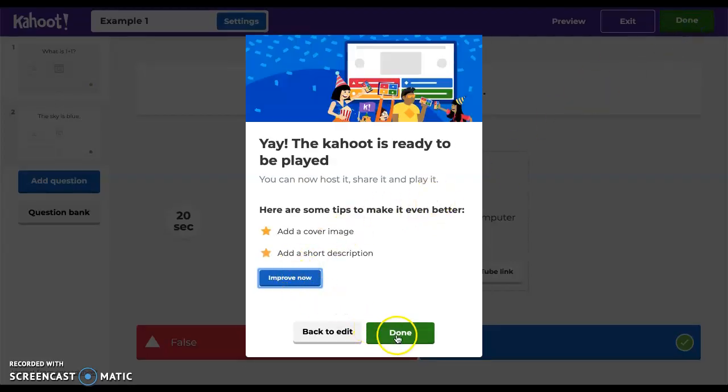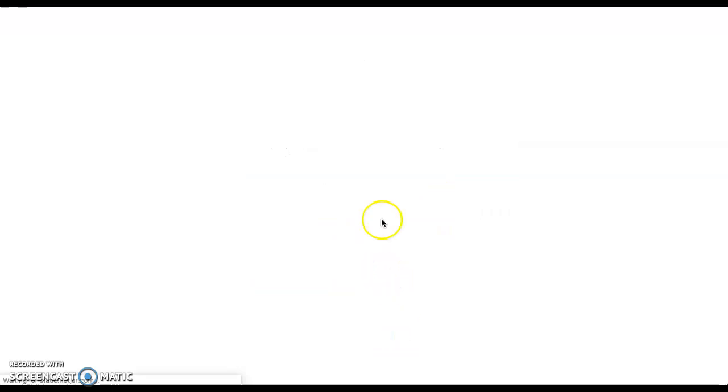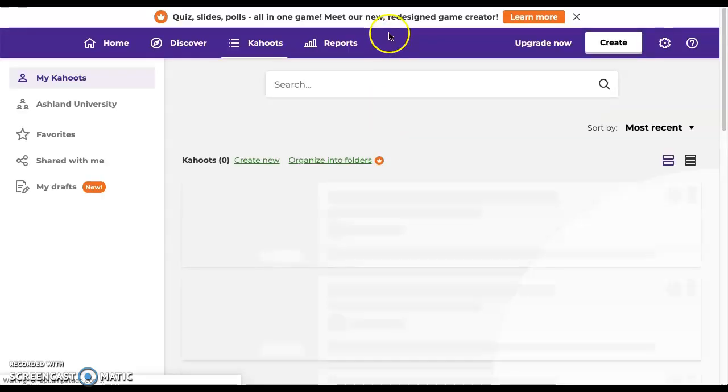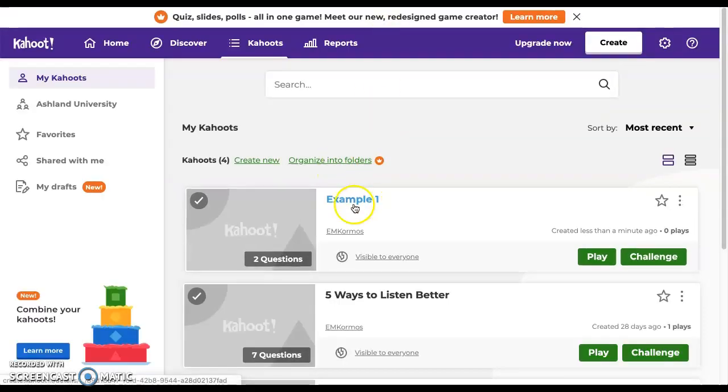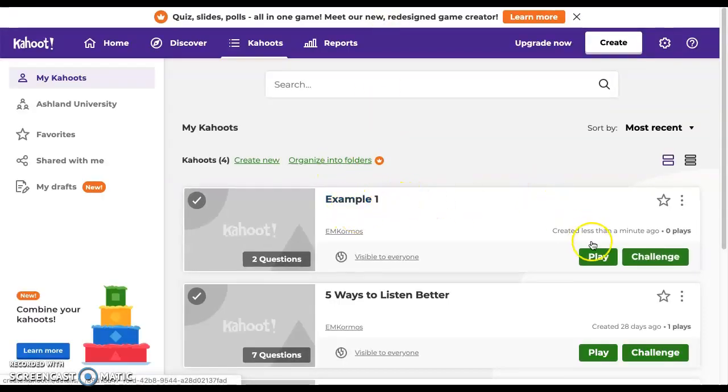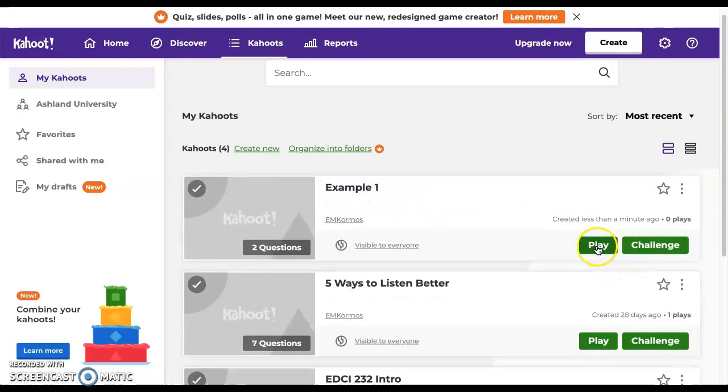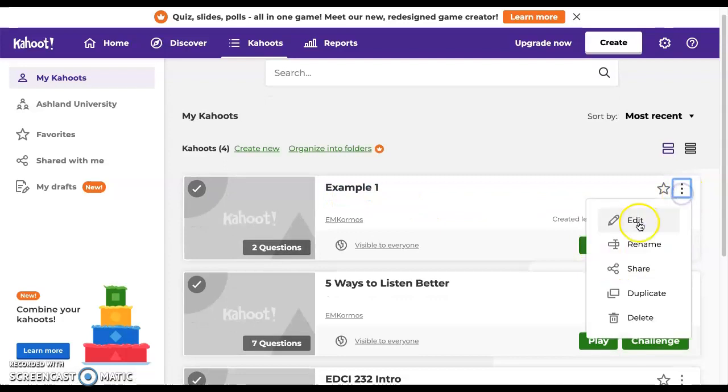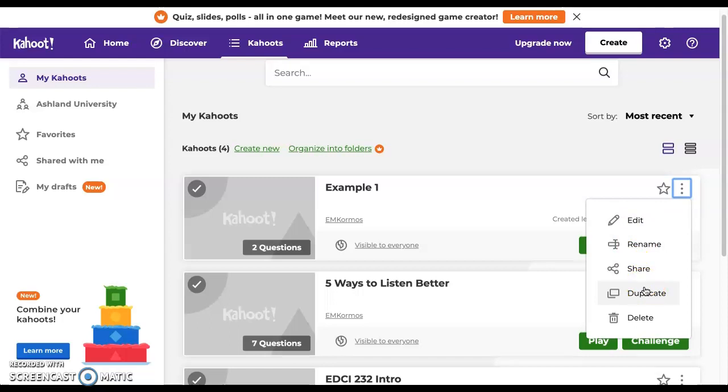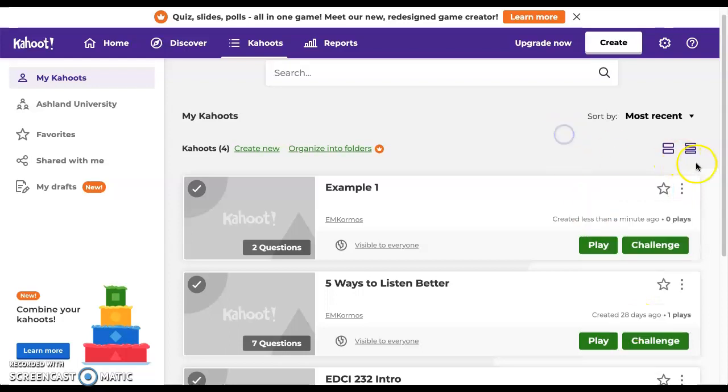Now it takes you back to the main menu and you can play the Kahoot. If you want to go back, you can edit, rename, share, duplicate, whatever it is that you would like. Maybe for instance you're going to be using the same quiz for a different section of the same course. You can duplicate it and it makes it a lot easier for you. And then here you can just go ahead and delete it.